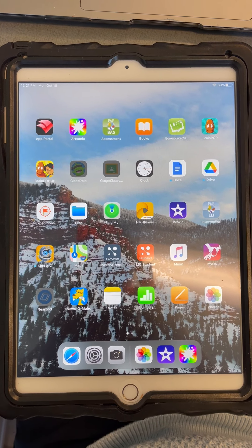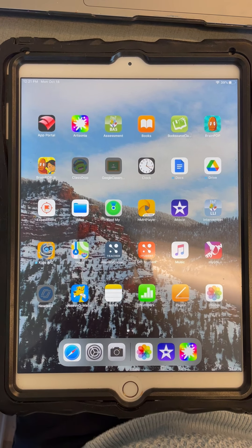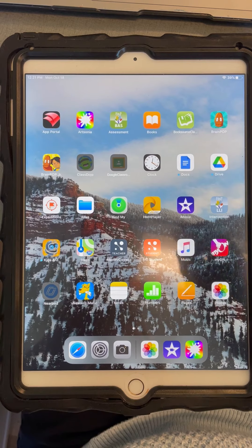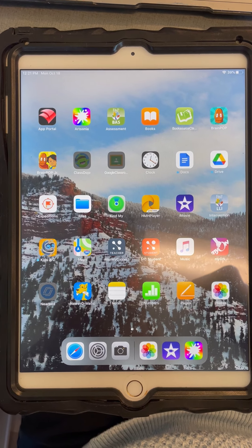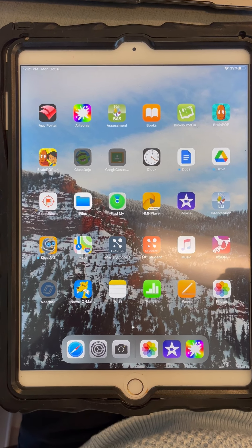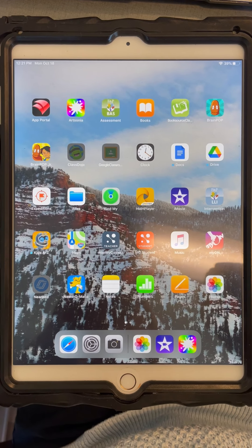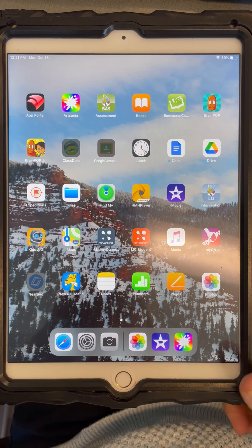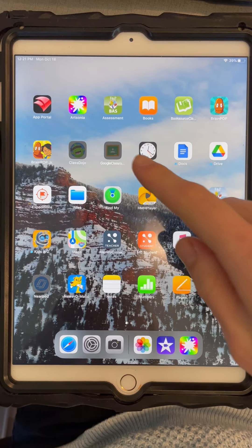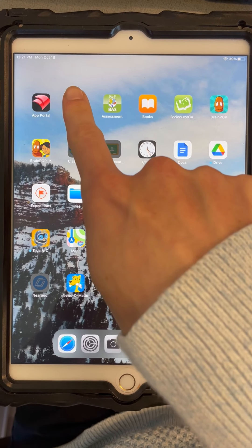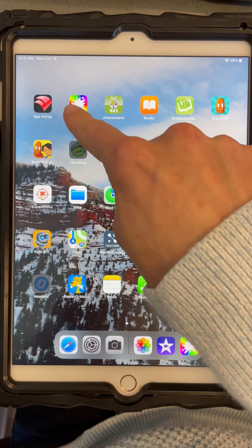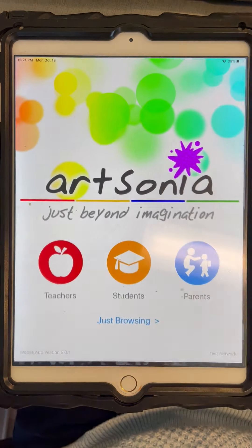Okay, artists, I am going to show you how to upload your artwork onto ArtZonia when you're all finished. So when you're finished, you grab an iPad and you go to the ArtZonia app, which is that rainbow paint splatter.